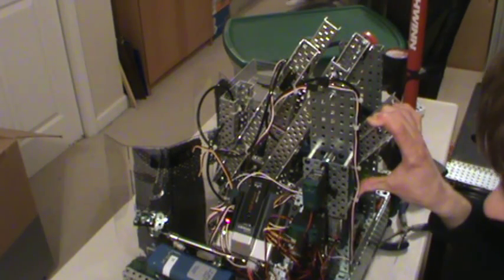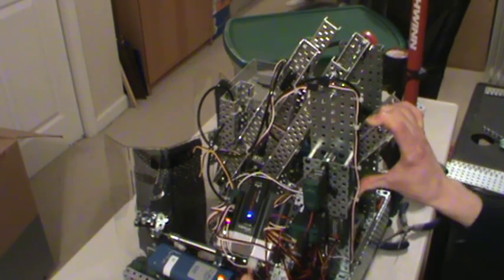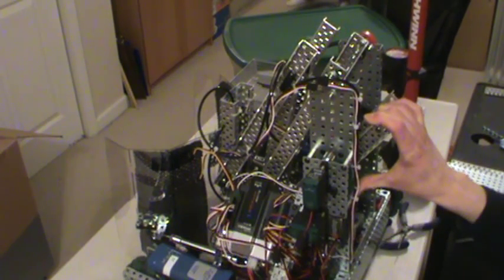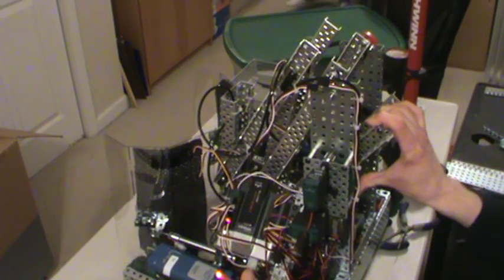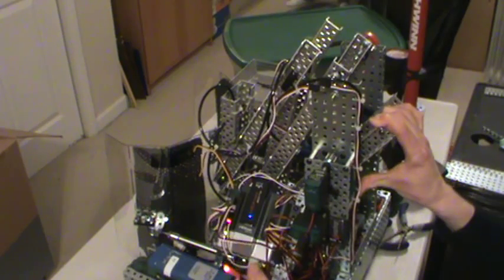I turn it back on, lower the arm, goes off, raise the arm, and comes back on.